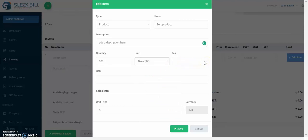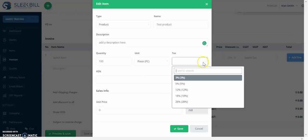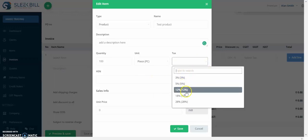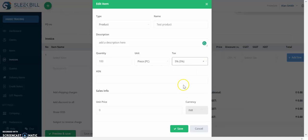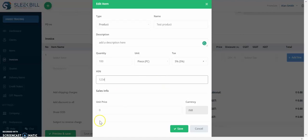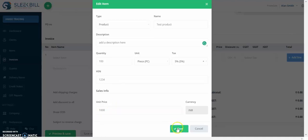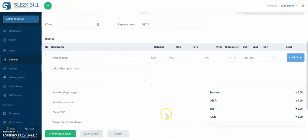Now you have to select the tax. Here a product, let's say it's taxed at five percent, and you have to add the HSN code. Here you will add the price of your product. And save.